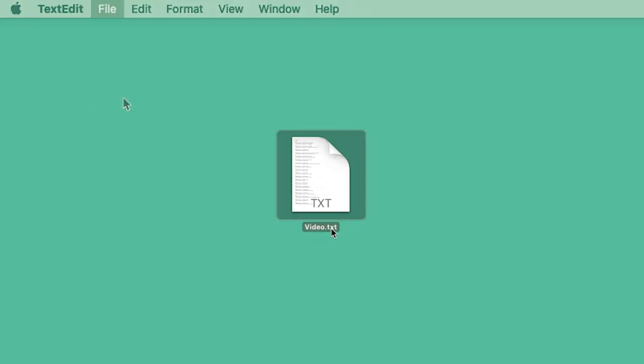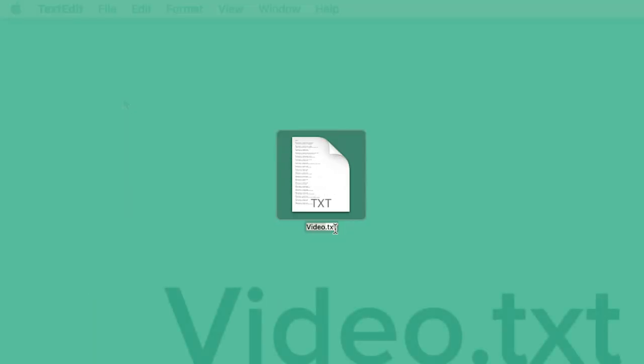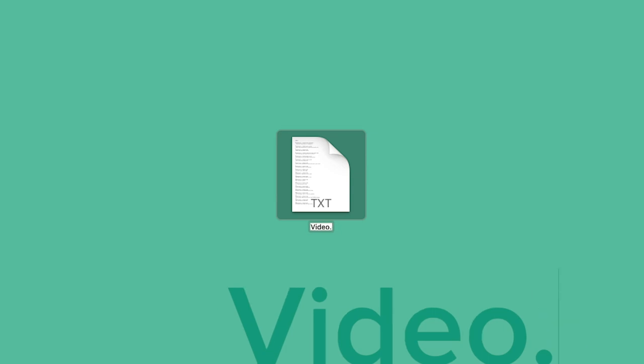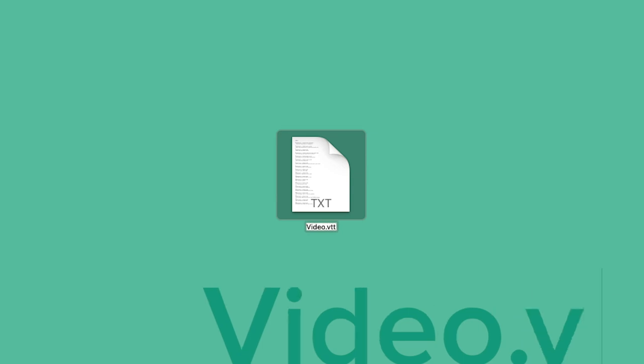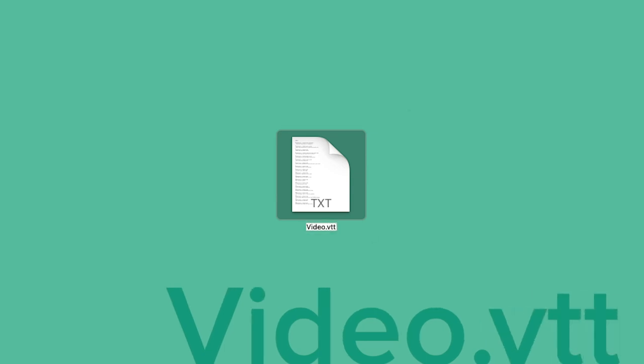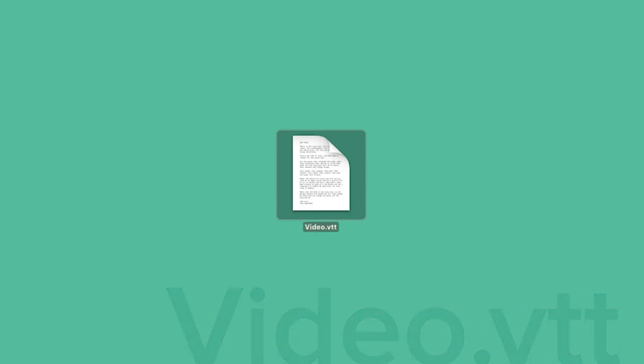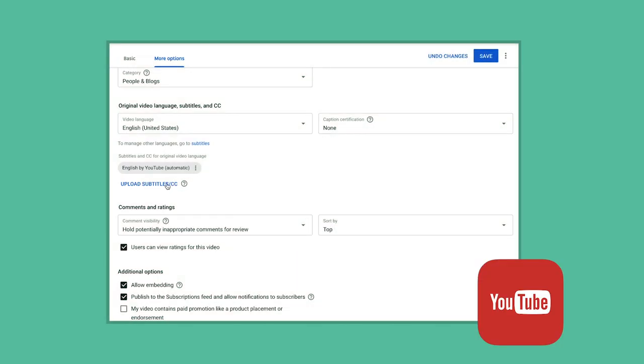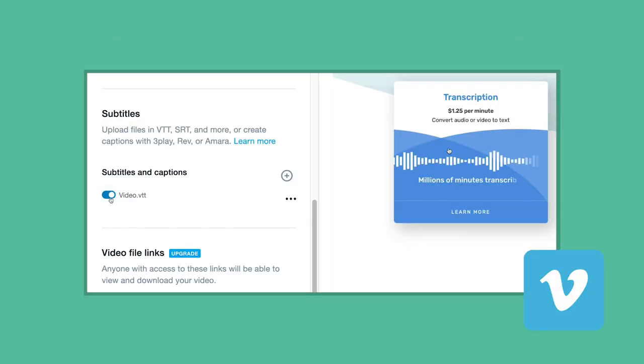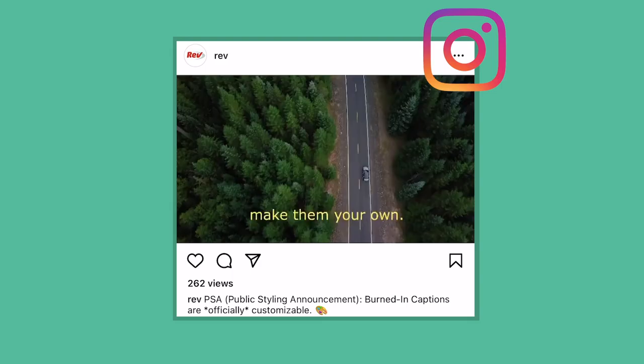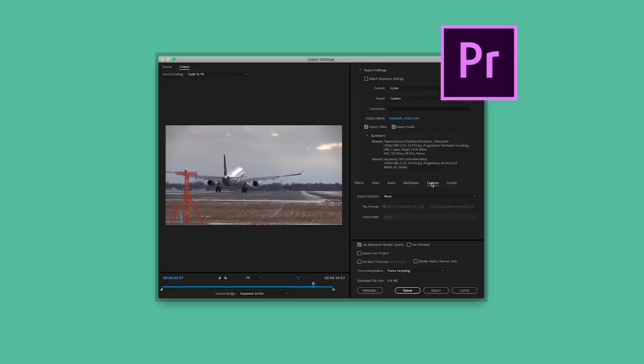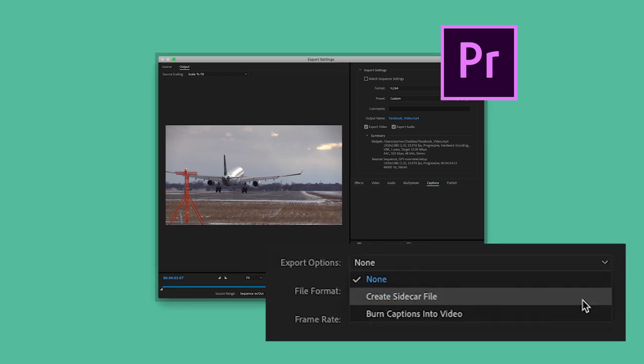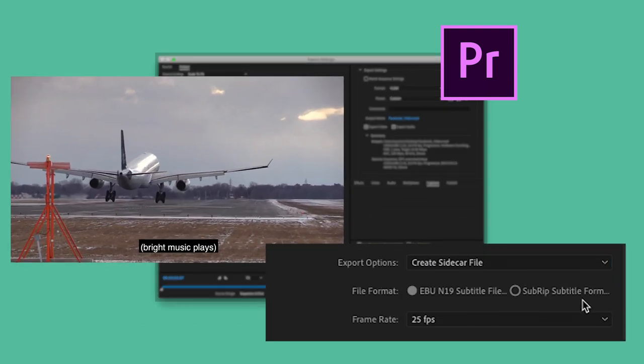Now, locate your file and change its original extension to .VTT. Your file is now ready to be added as a captions file along with your project on YouTube, Vimeo, social media platforms, or as a sidecar file in an editing software like Adobe Premiere Pro.